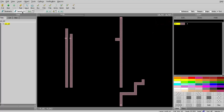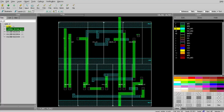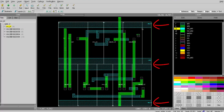Going back to the original layout to see which pins are missing, you will find that ground and vdd are missing because they are on metal one, which was not added to the black box ports definition.